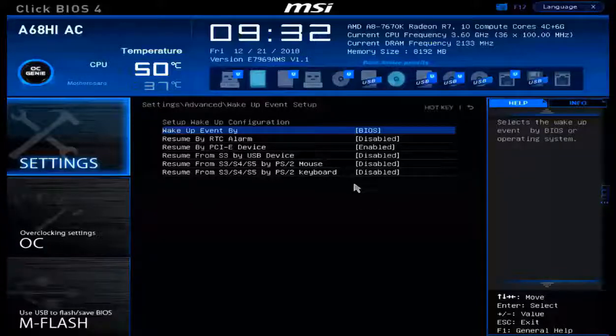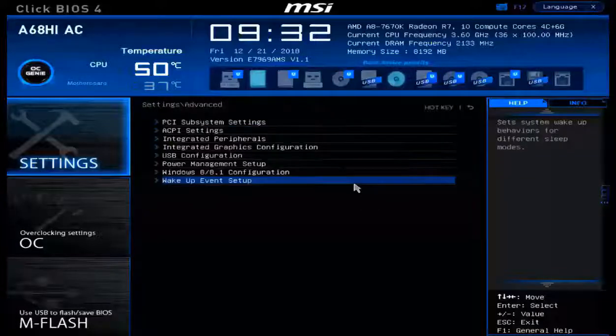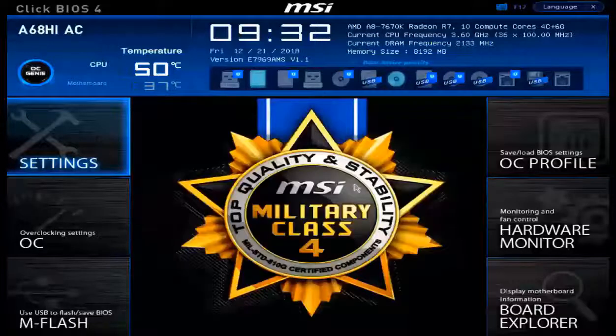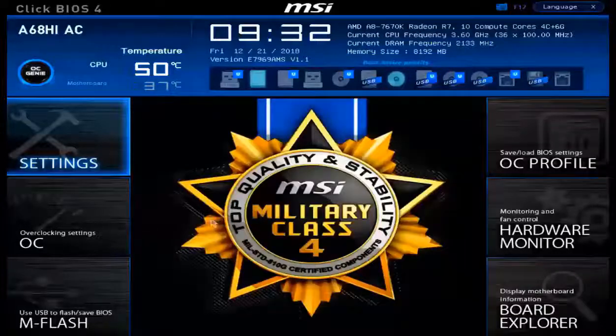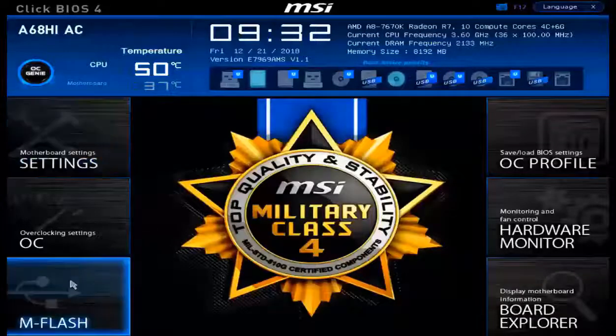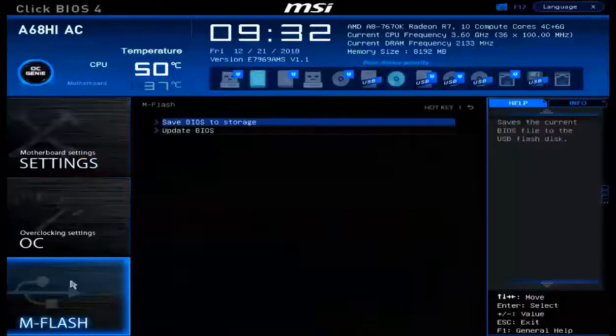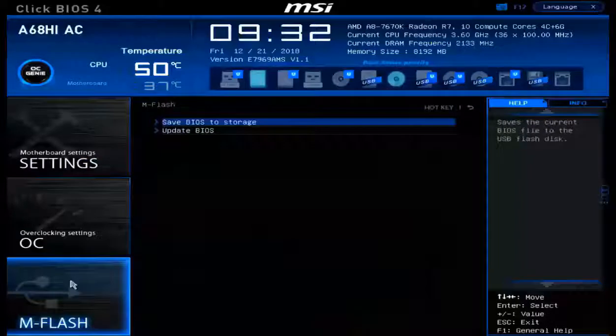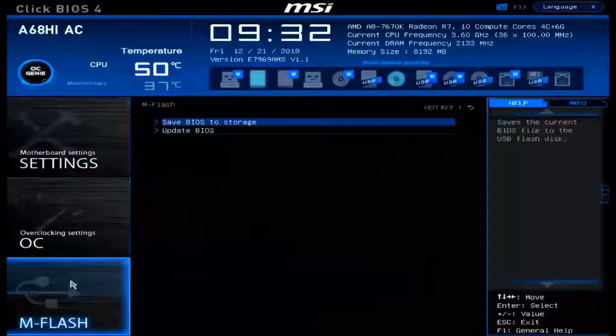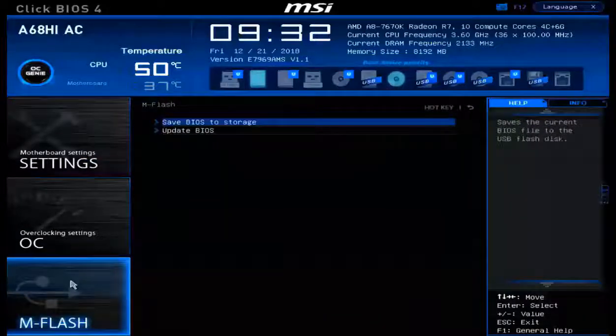We have one last section to cover in this video and we're going to go all the way back and we're going to head over to MFlash. MFlash is all about firmware updates for our UEFI BIOS.